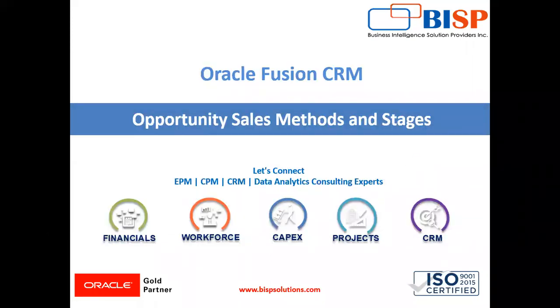Hello friends, welcome to BSP Solution. My name is Lokesh Gandhi. In this video we are going to learn about how to create or edit opportunity sales method and stages in Oracle Fusion application.